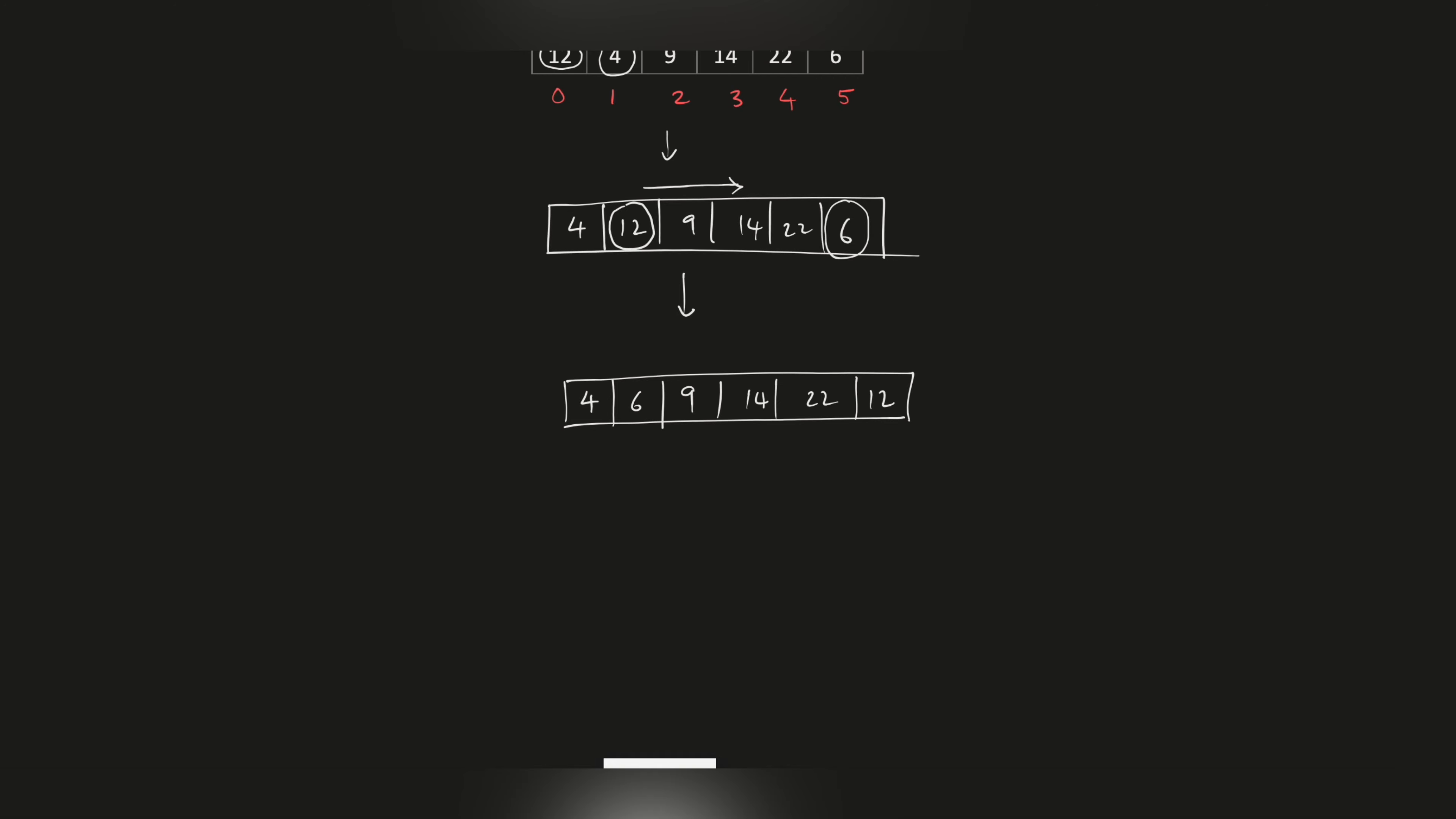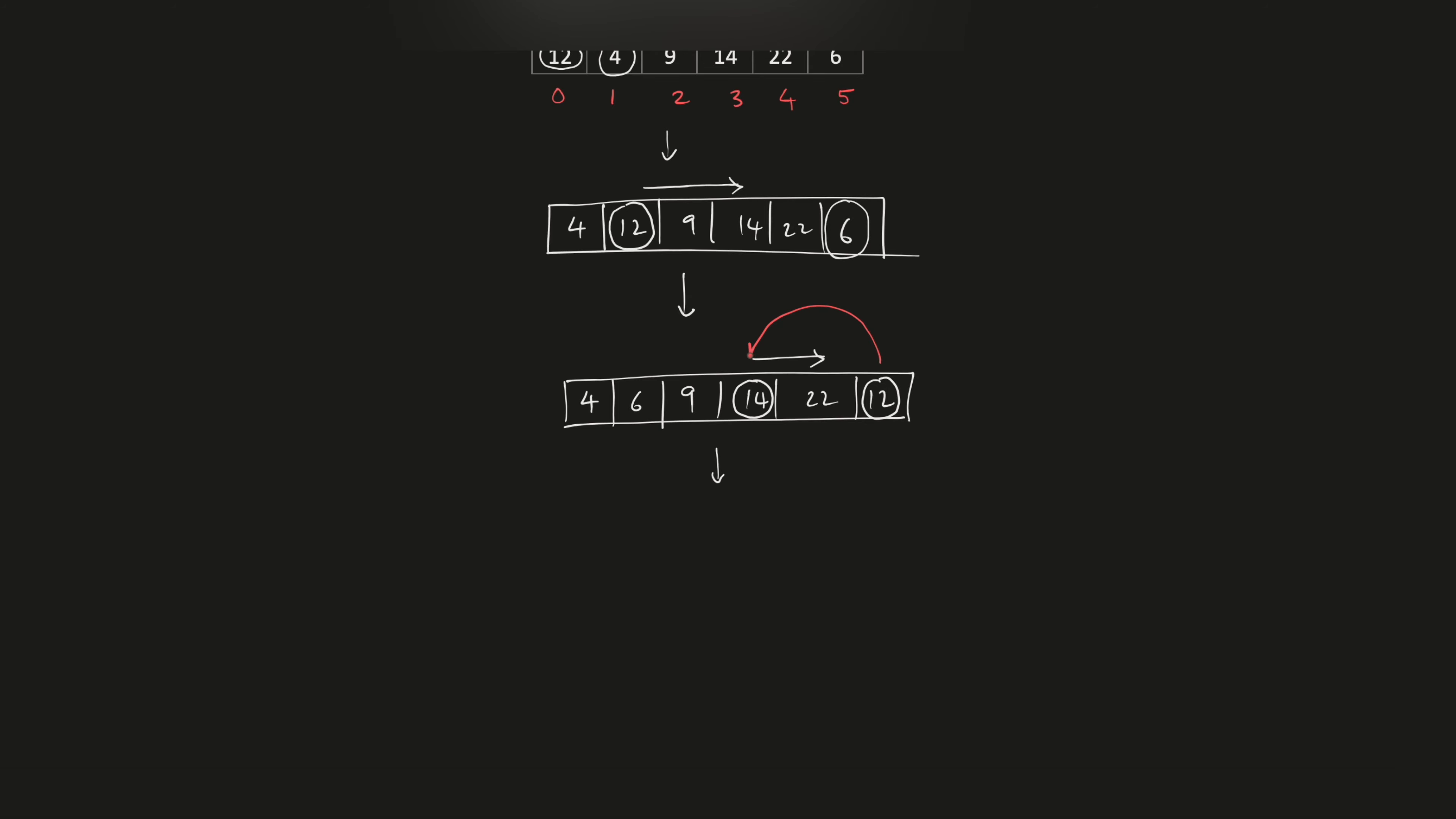This value 14 - what happens is, again as we go to the right, we find that the value of 12 is lower than the value of 14, so they get swapped. The value of 12 takes the position of 14 and 14 takes the position of 12.